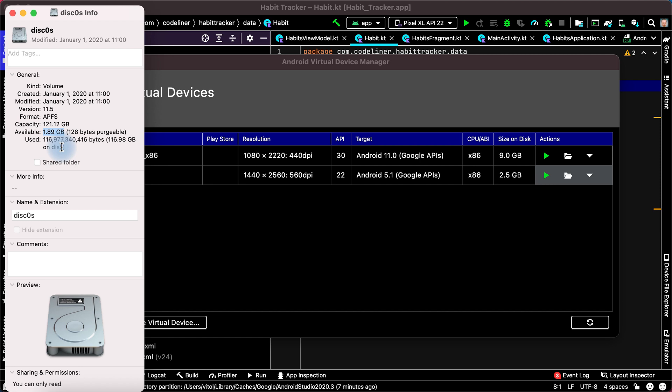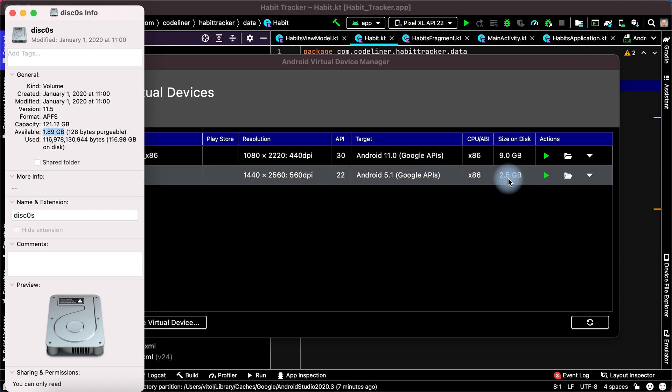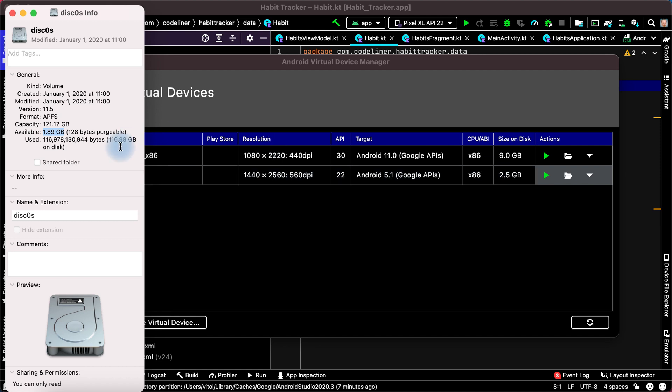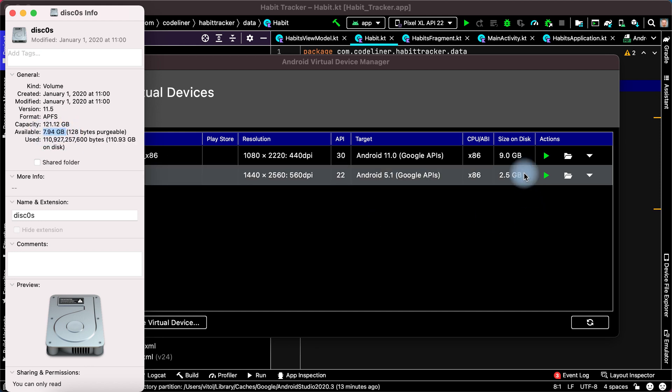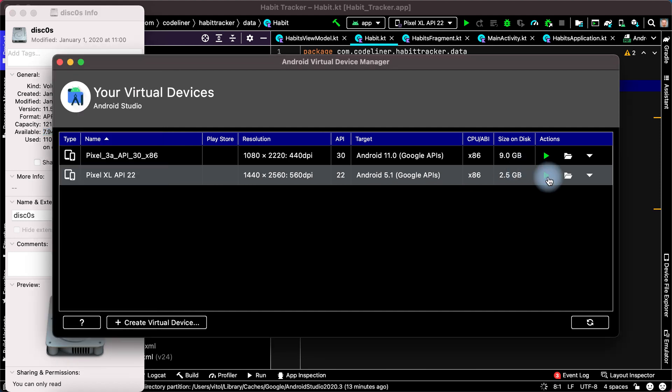We need about 3GB to run this emulator. We must delete programs or files to free space. After this I have about 8GB of free space. Let's start again.